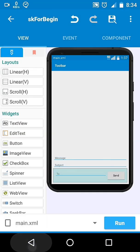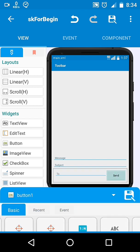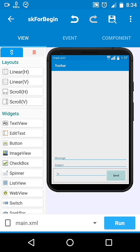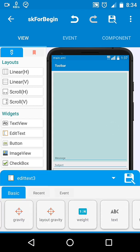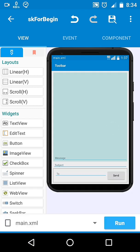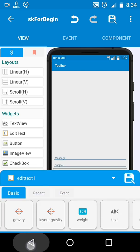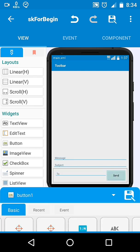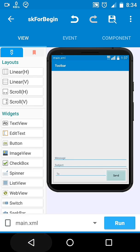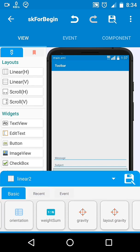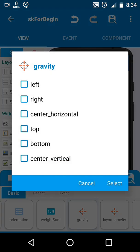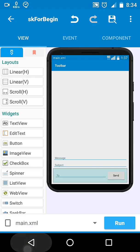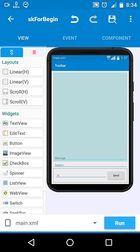If you look carefully, that text field and the button are not aligned properly because their heights are different. So we will set gravity of the linear to center vertical and center horizontal.